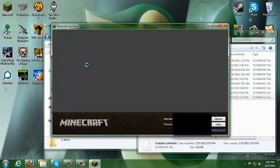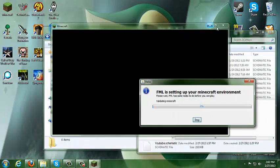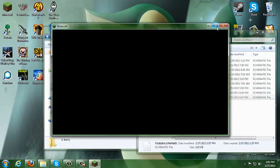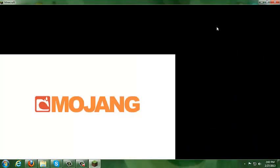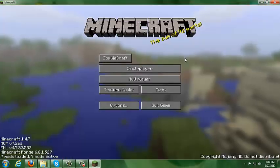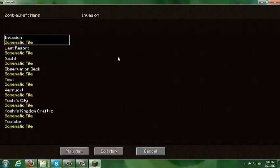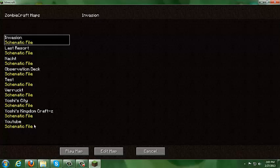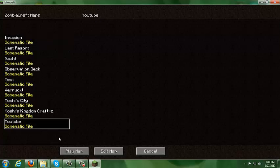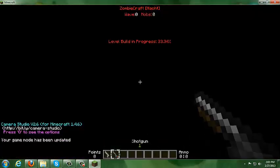Now go to your Minecraft launcher and open it up. Once we open it up, go to ZombiCraft — you should have your file there. Go ahead and hit 'Edit Map' and give it a second to load.